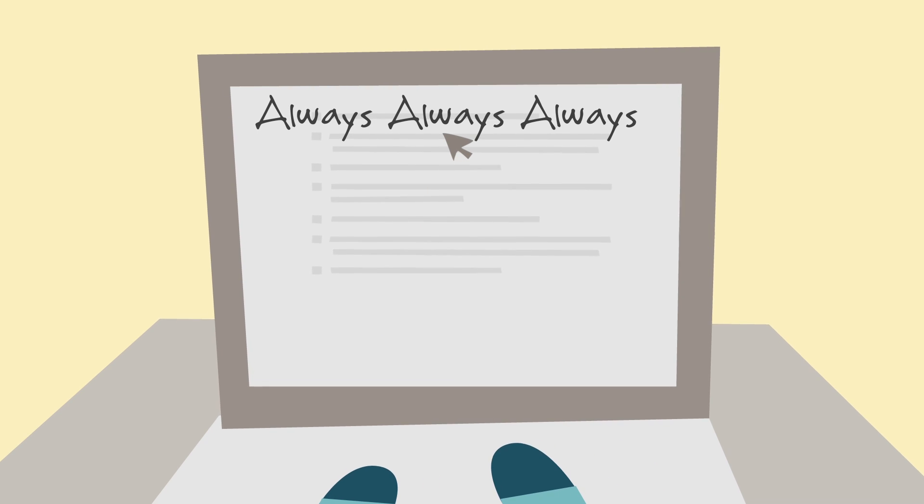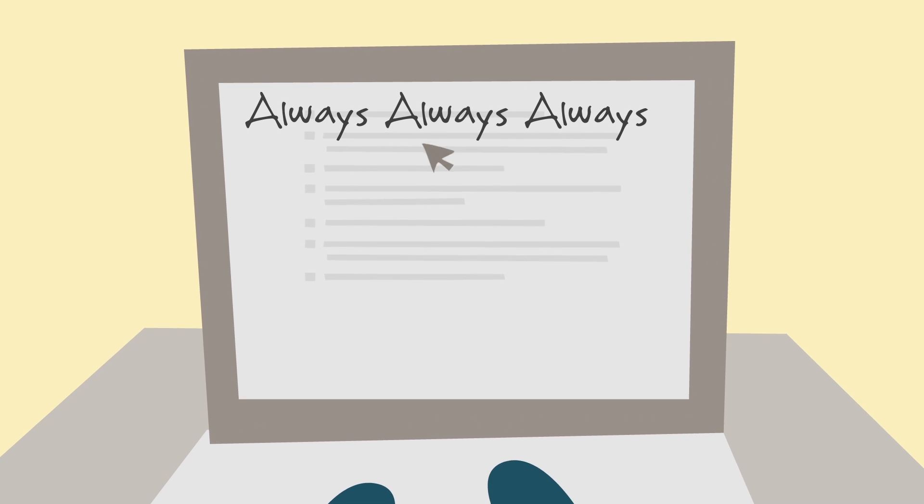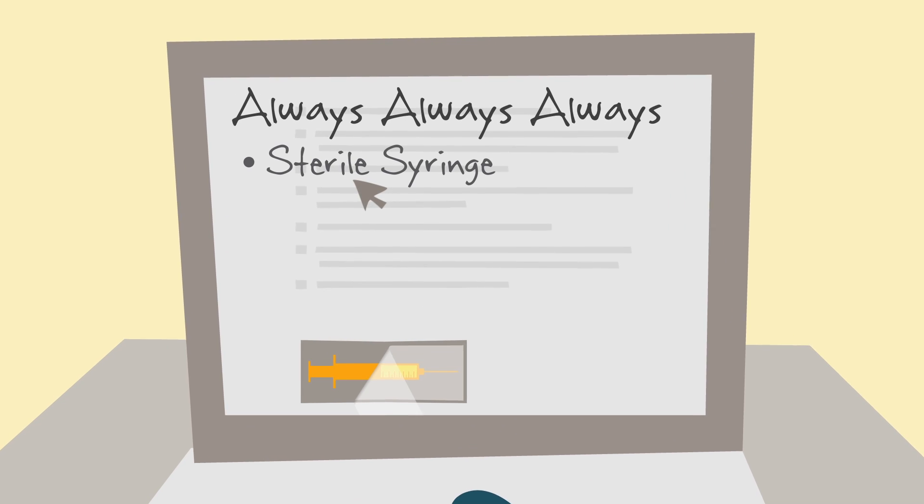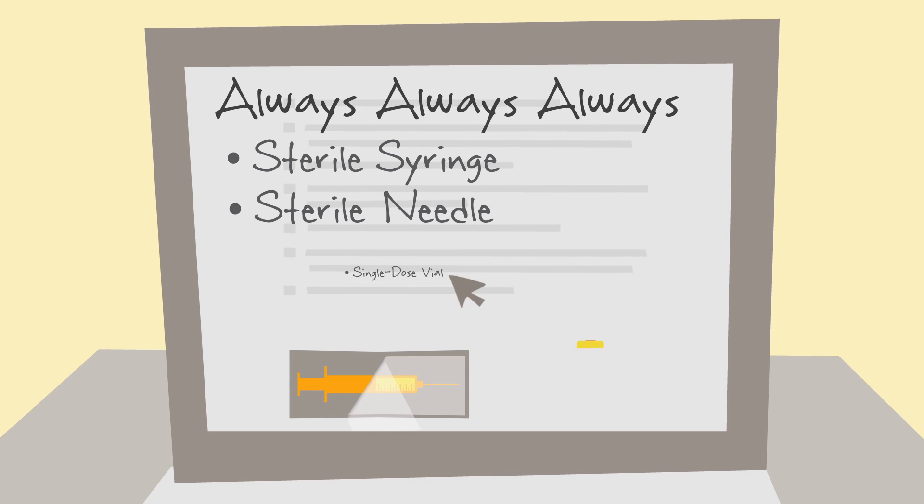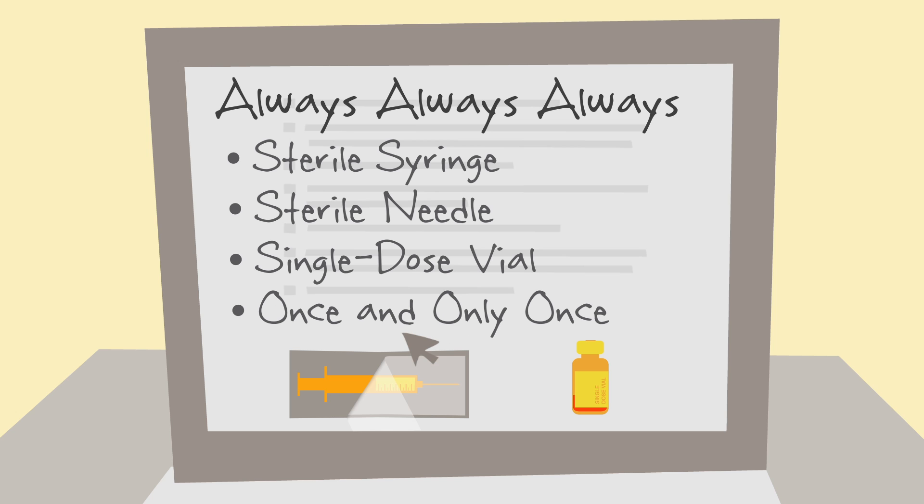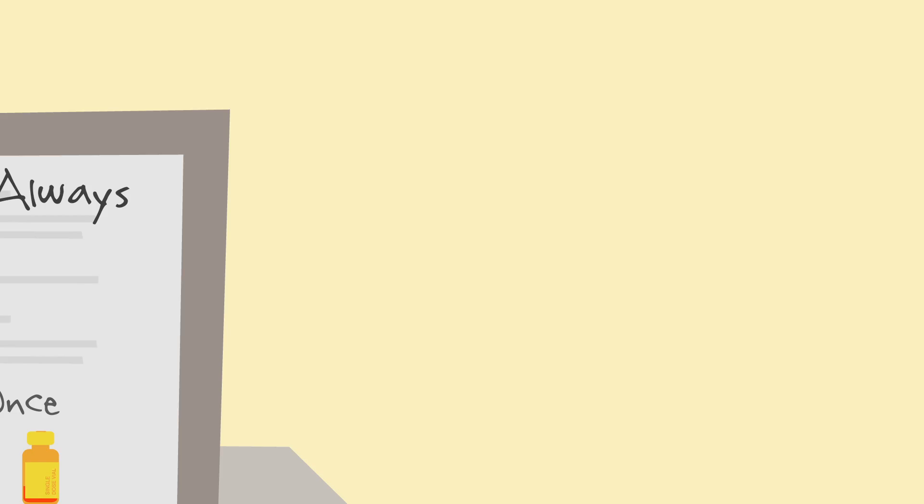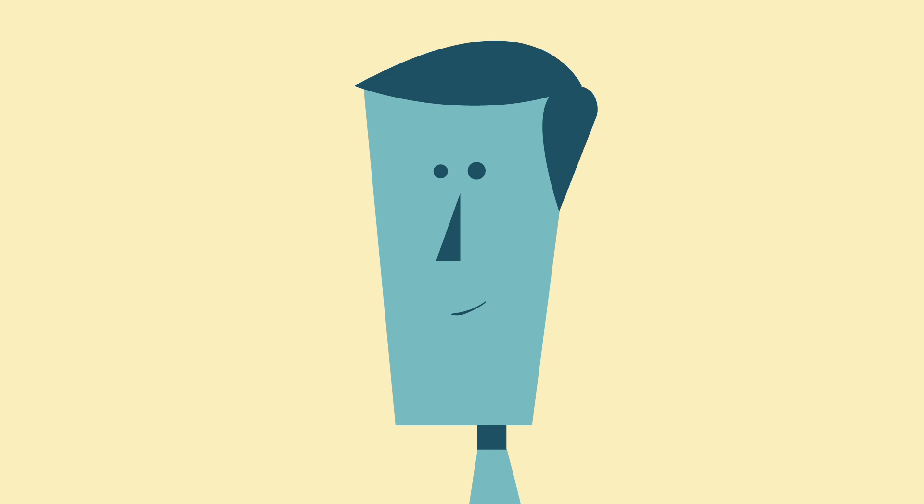And always, always, always use a sterile syringe, needle, and single-dose vial once and only once. Because you only get one opportunity to protect the one and only Joe.